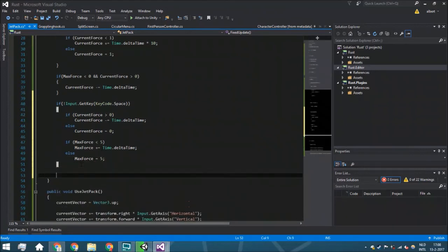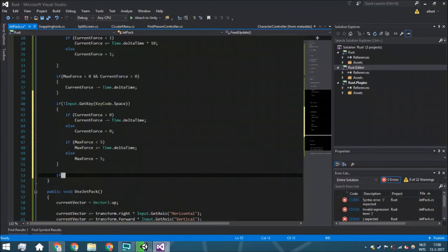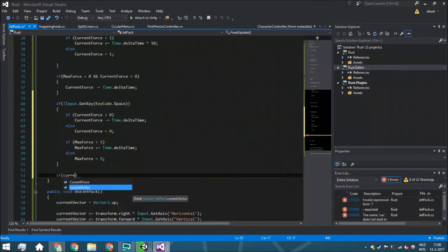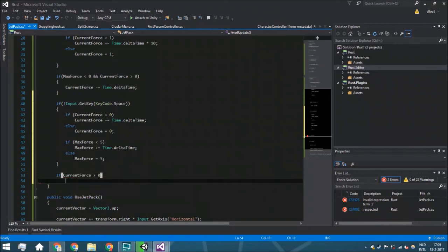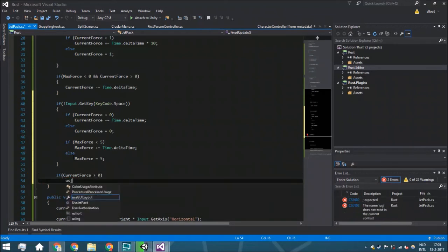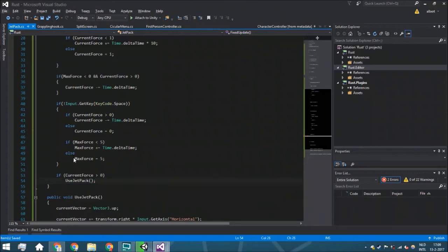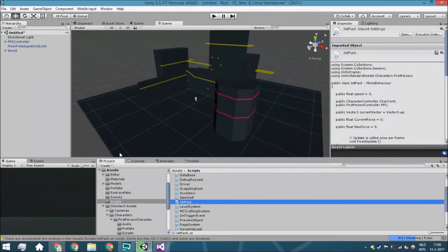Then at the end, we're going to actually call this function, and we're going to do that, of course, if the current force is more than zero. So it means you are actually using it. So UseJetpack. And now we can just very easily add this to our script and it will work, but there is something else.